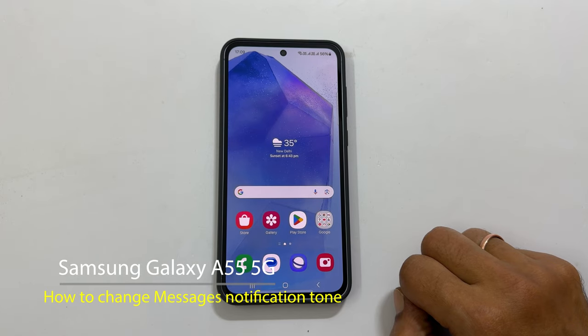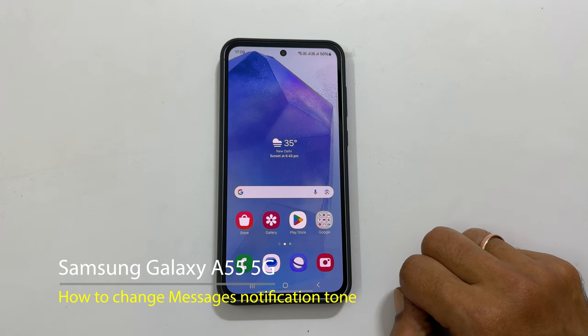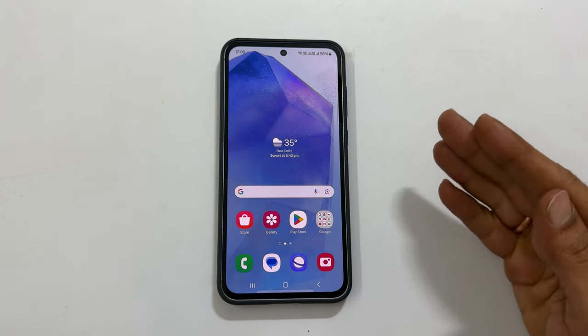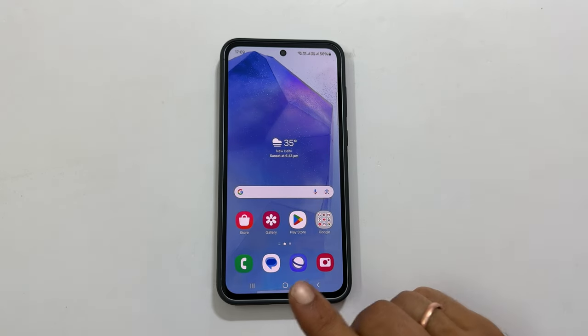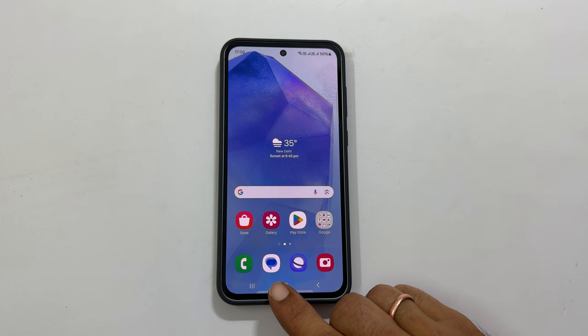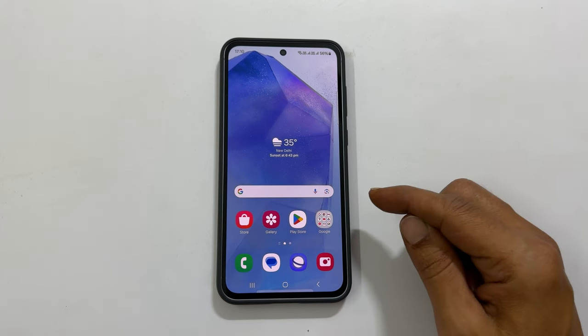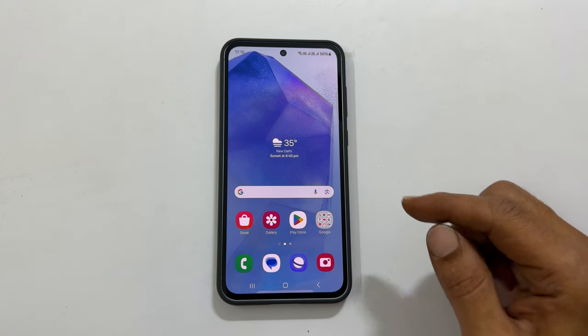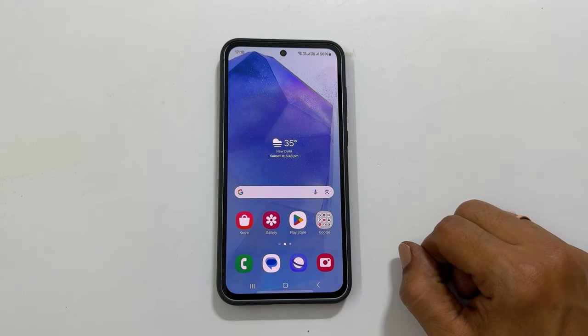Welcome to our channel. In this video I will show you how to change the notification sound for text messages on Samsung Galaxy A55 5G. Let's get started.